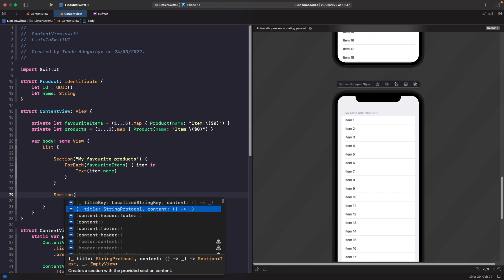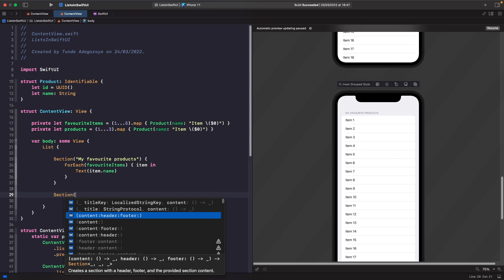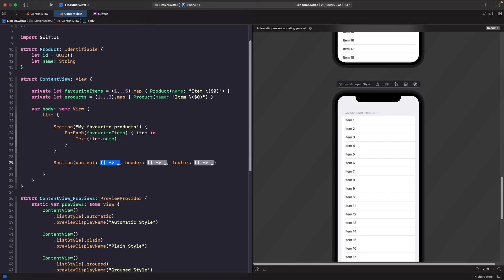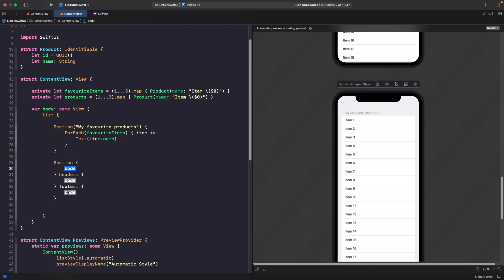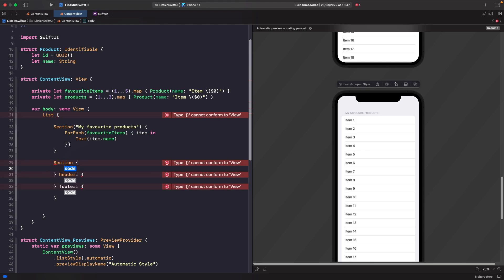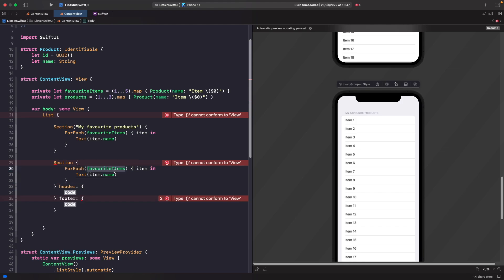Just below the first section, when you type out 'section' you'll notice options to add content with a header and a footer. It's worth noting that the header and footer closures are both optional — you don't actually need both; you could just have a header, just a footer, or neither. But we want to add both so we can see what it looks like. Select the initializer with header and footer, hit enter, and you'll have three closures for your content. We'll copy in our ForEach but this time for the products, then put some text in the header closure and some information in the footer closure.